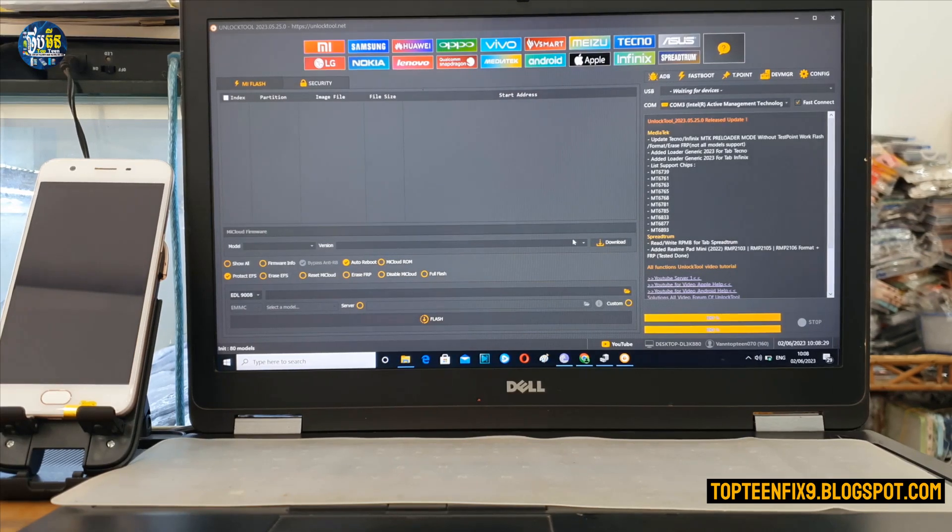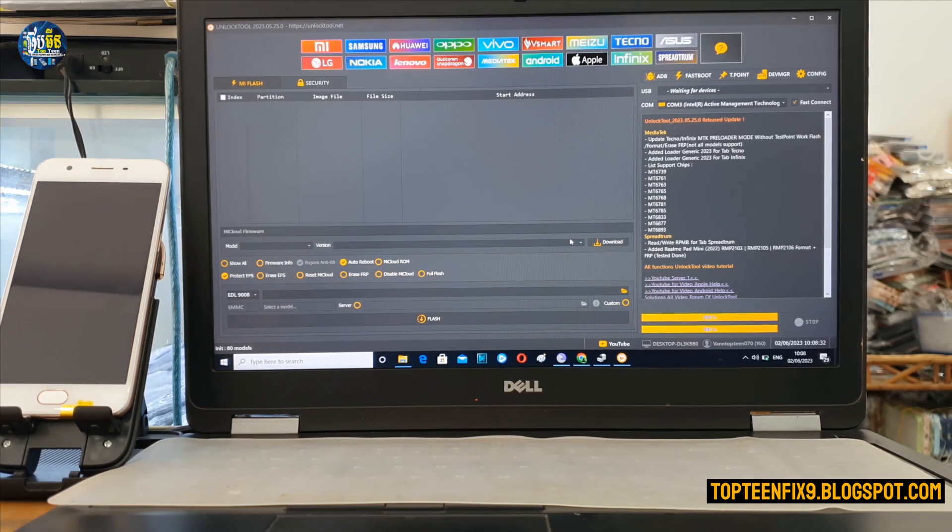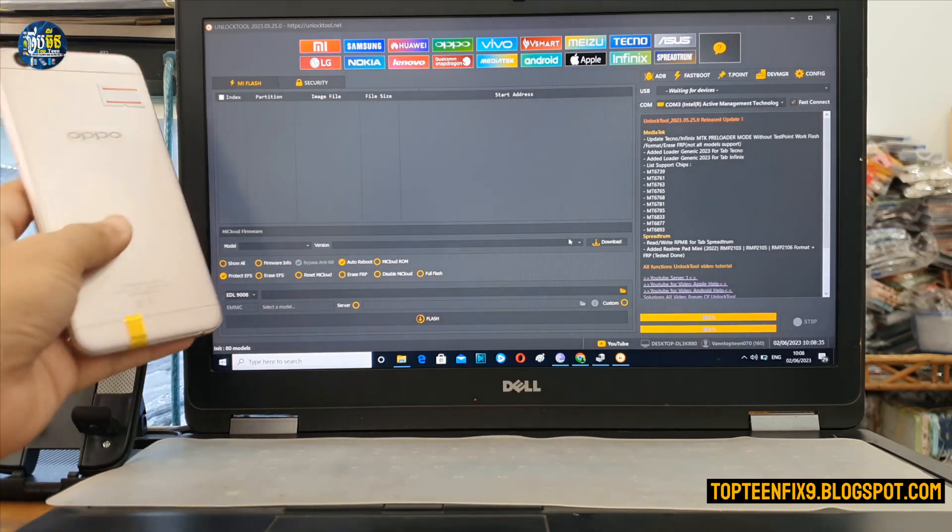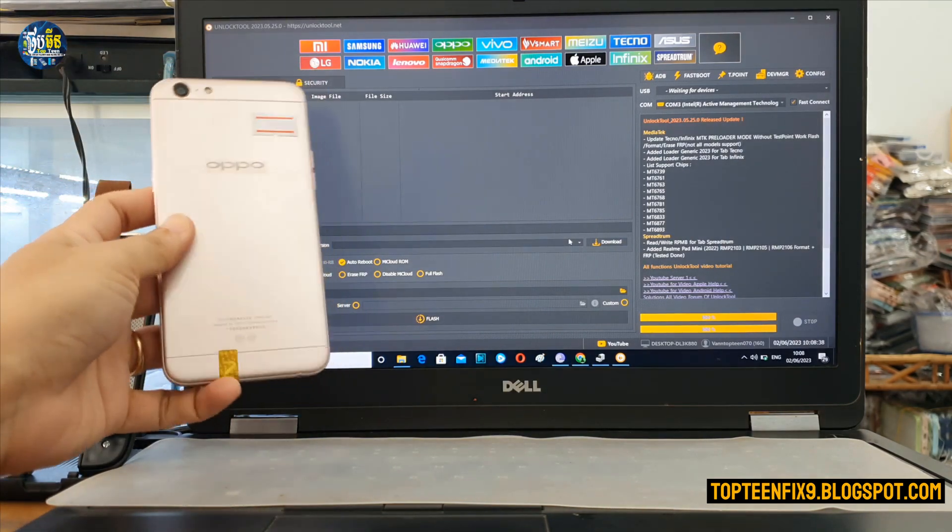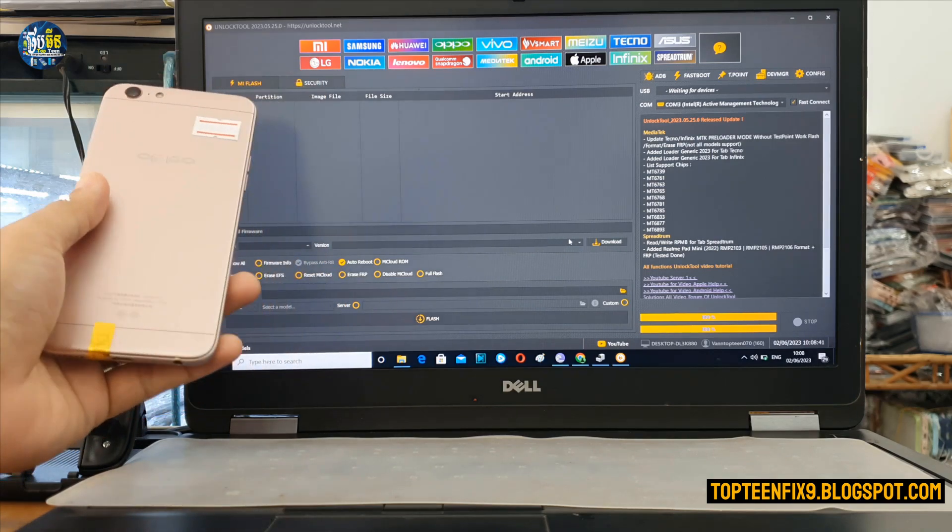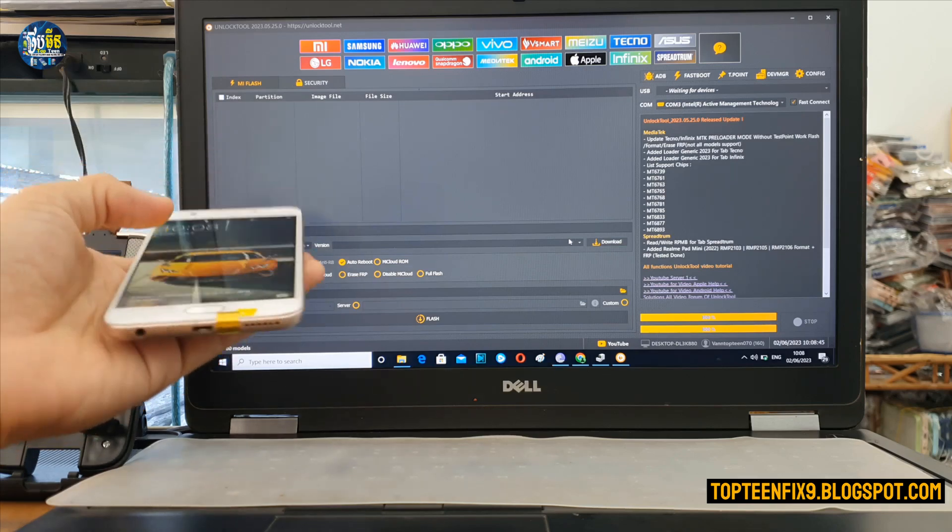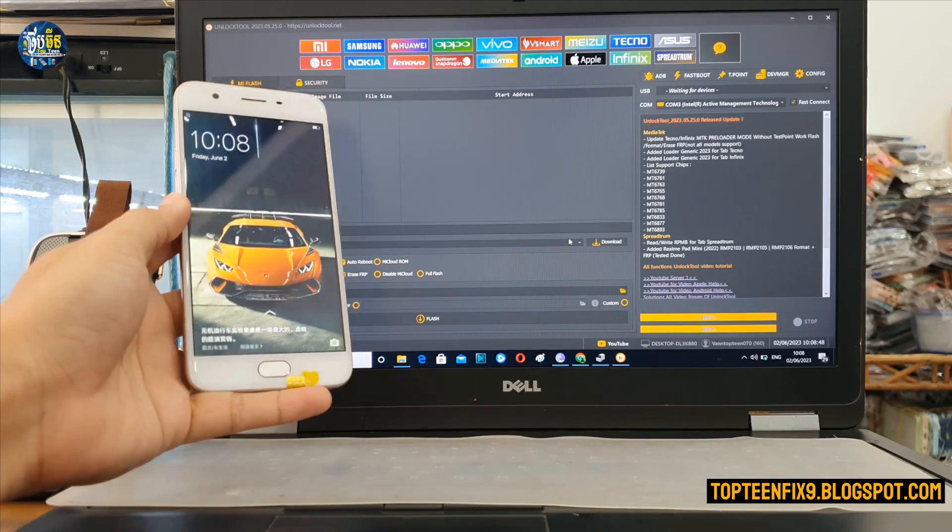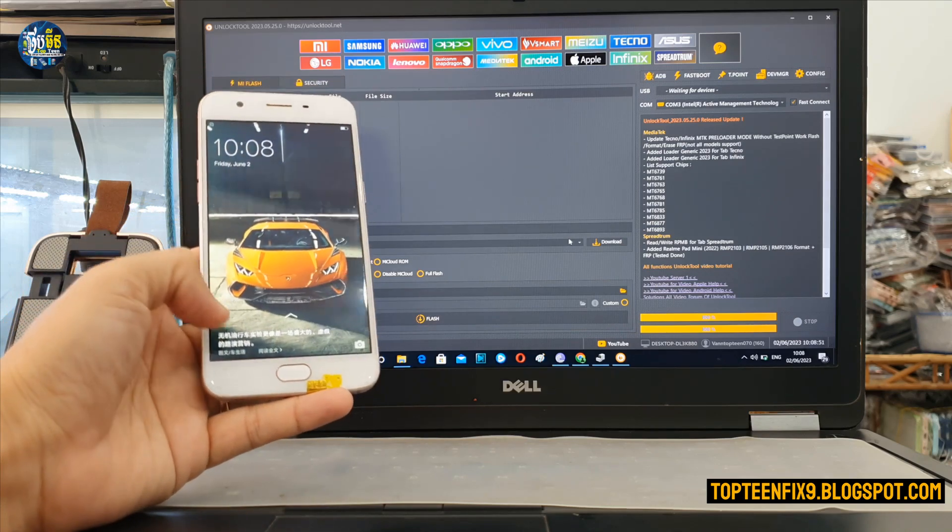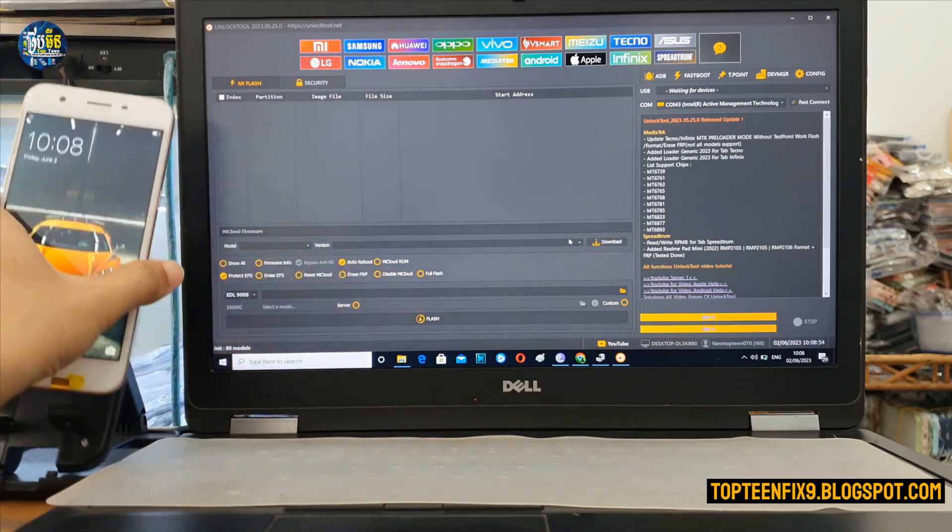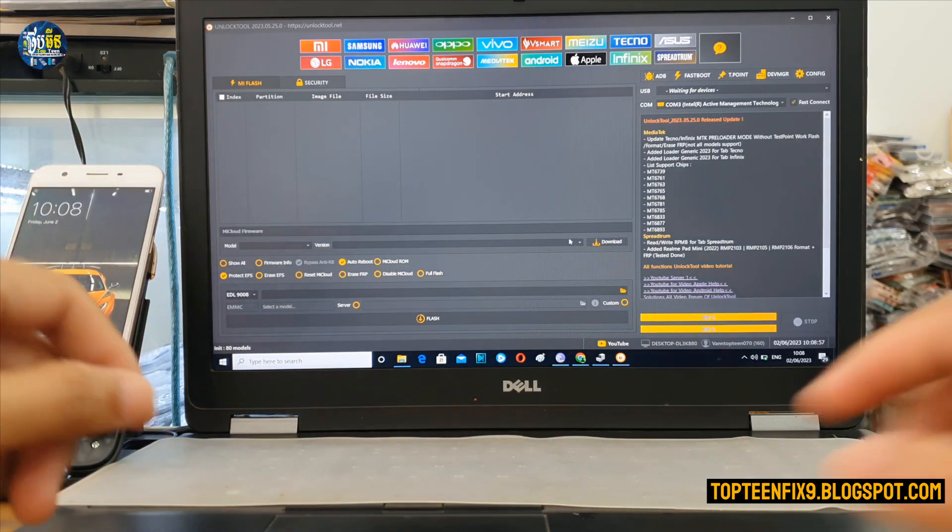Hello guys, welcome to Top10Fix channel. Today I want to show you how to convert Oppo A57 China version to a global one. Right here I got an Oppo A57 that is running with China's version, see here. All right, so let's go how to do this.